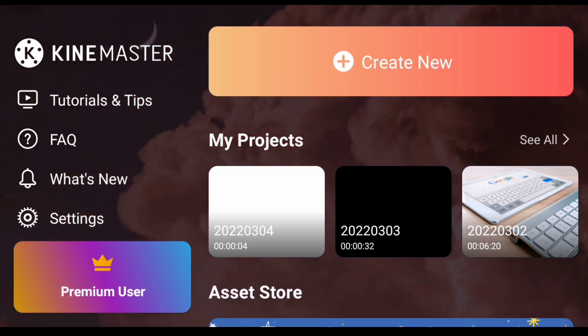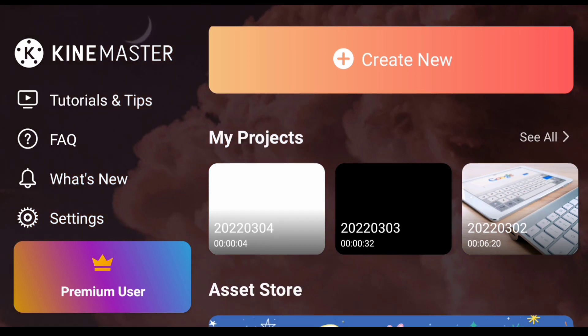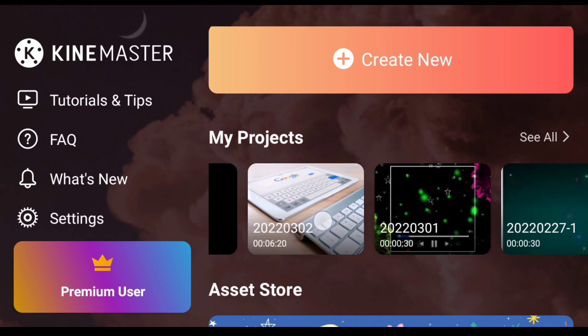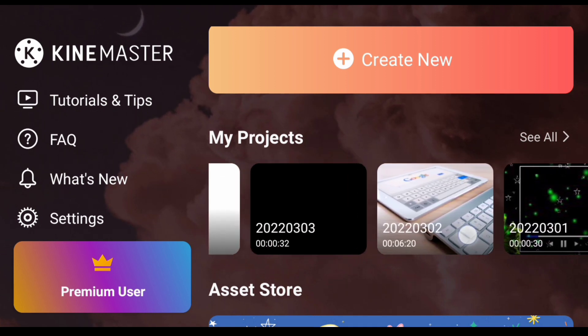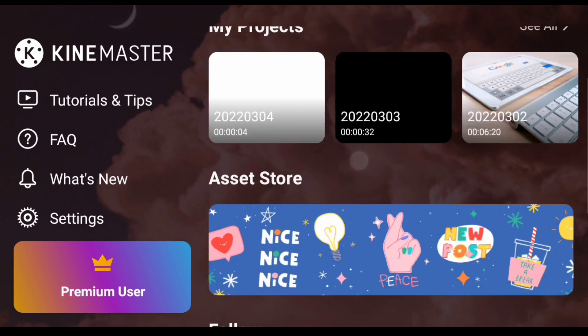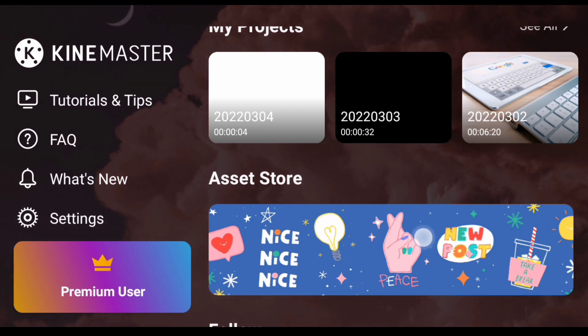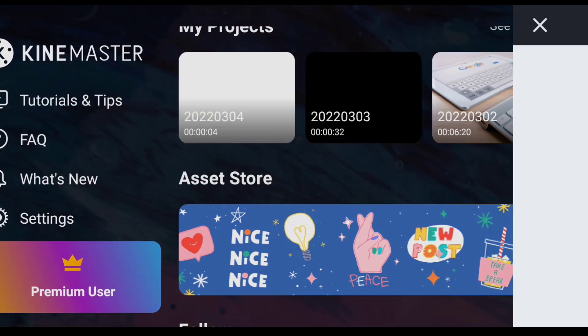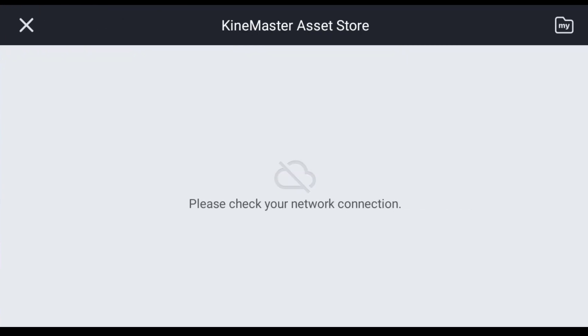First, you can open the KineMaster application. There is an interface here. You can edit My Project and save other videos. Next is Asset Store — in this video you can edit your video.